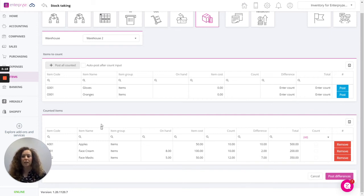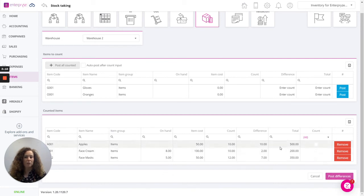Step three, the counted items, will show you exactly what will happen once the counted items have been posted in regards to the difference.